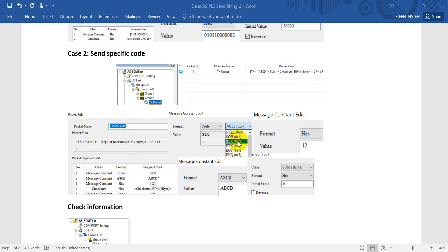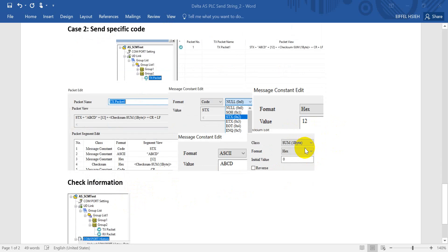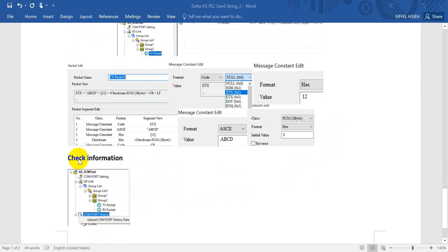So you can see the structure: first we select STX, which means 0x02; next we send ABCD in ASCII; then 0x12 in hex; then we apply the checksum; and finally we add CRLF at the end.